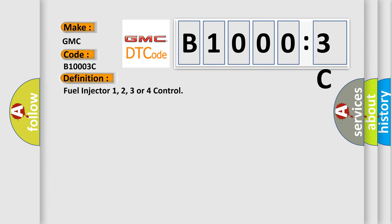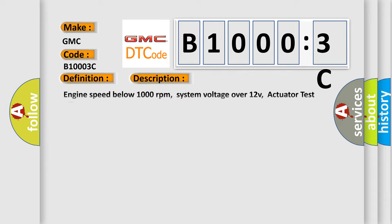The basic definition is fuel injector 1, 2, 3 or 4 control. And now this is a short description of this DTC code.